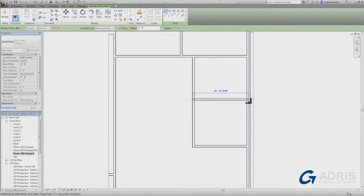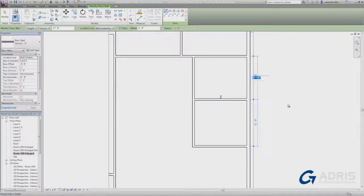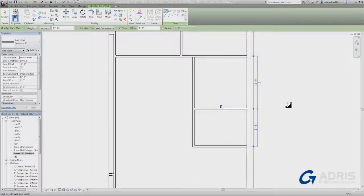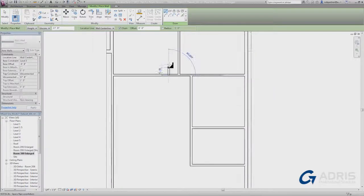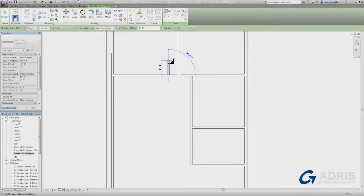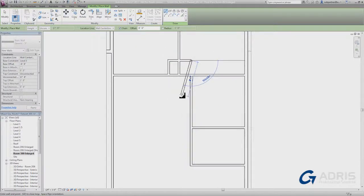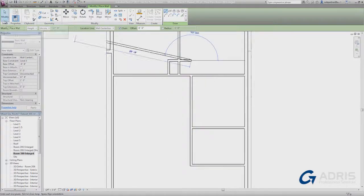If I decide I want to make modifications to the position of any of those walls, it's as simple as clicking in the dimension and putting in a new value. I'll go ahead and place a few more walls there.